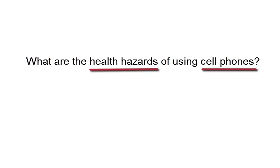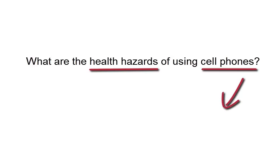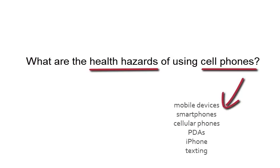The next step is coming up with as many synonyms as possible for each of these terms. We know not every database uses the same language, so we want to come up with as many search terms as possible.